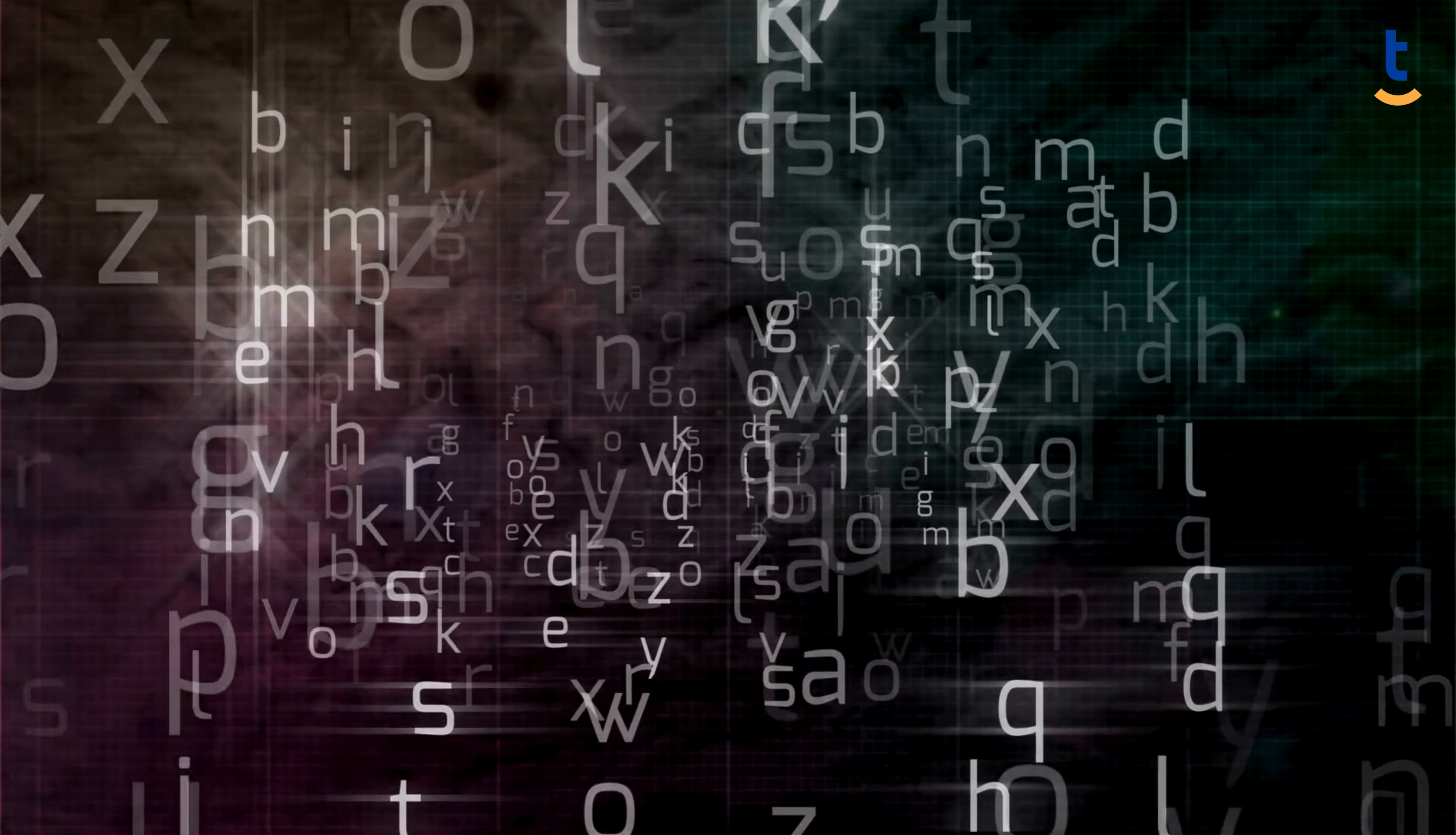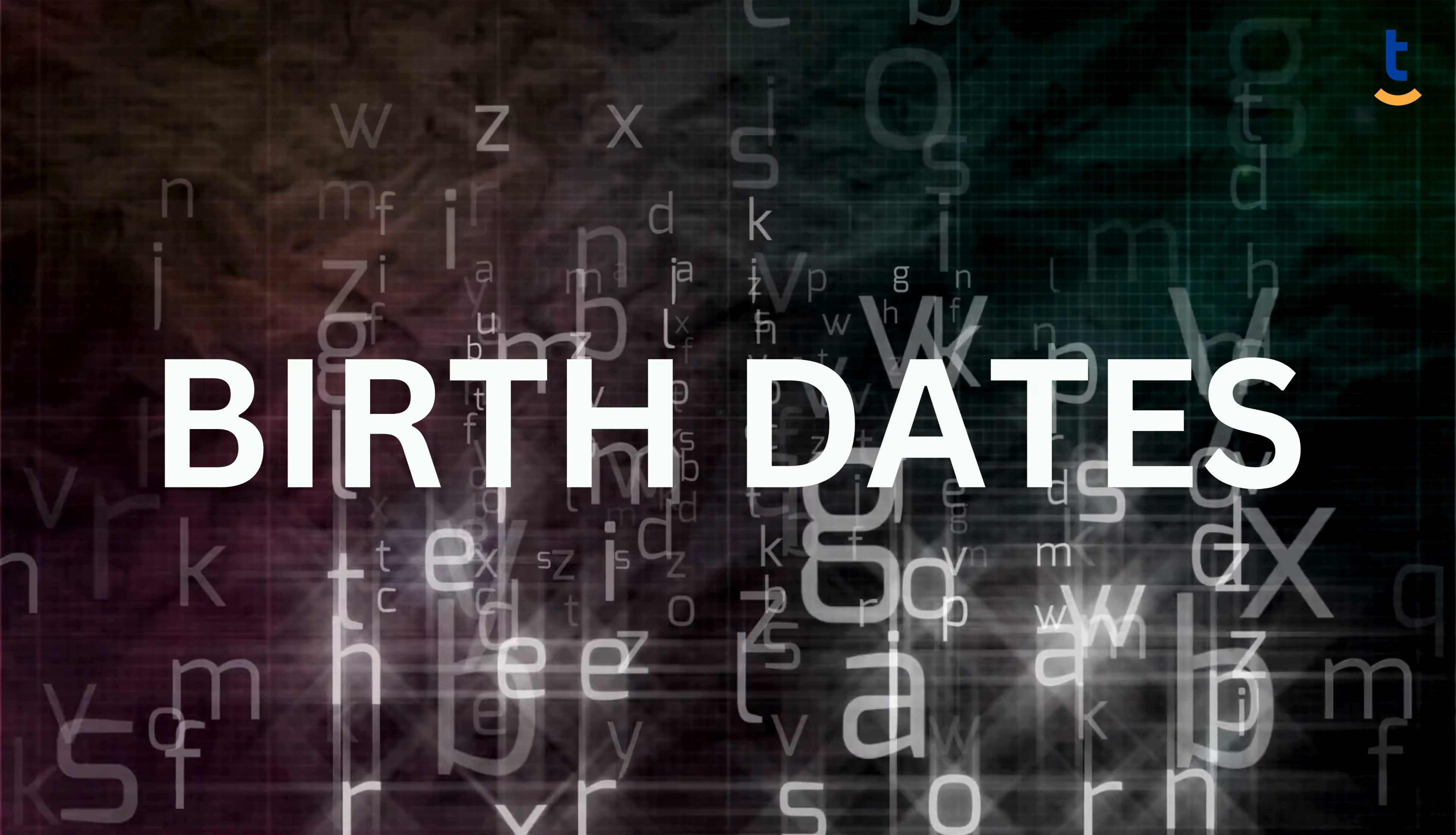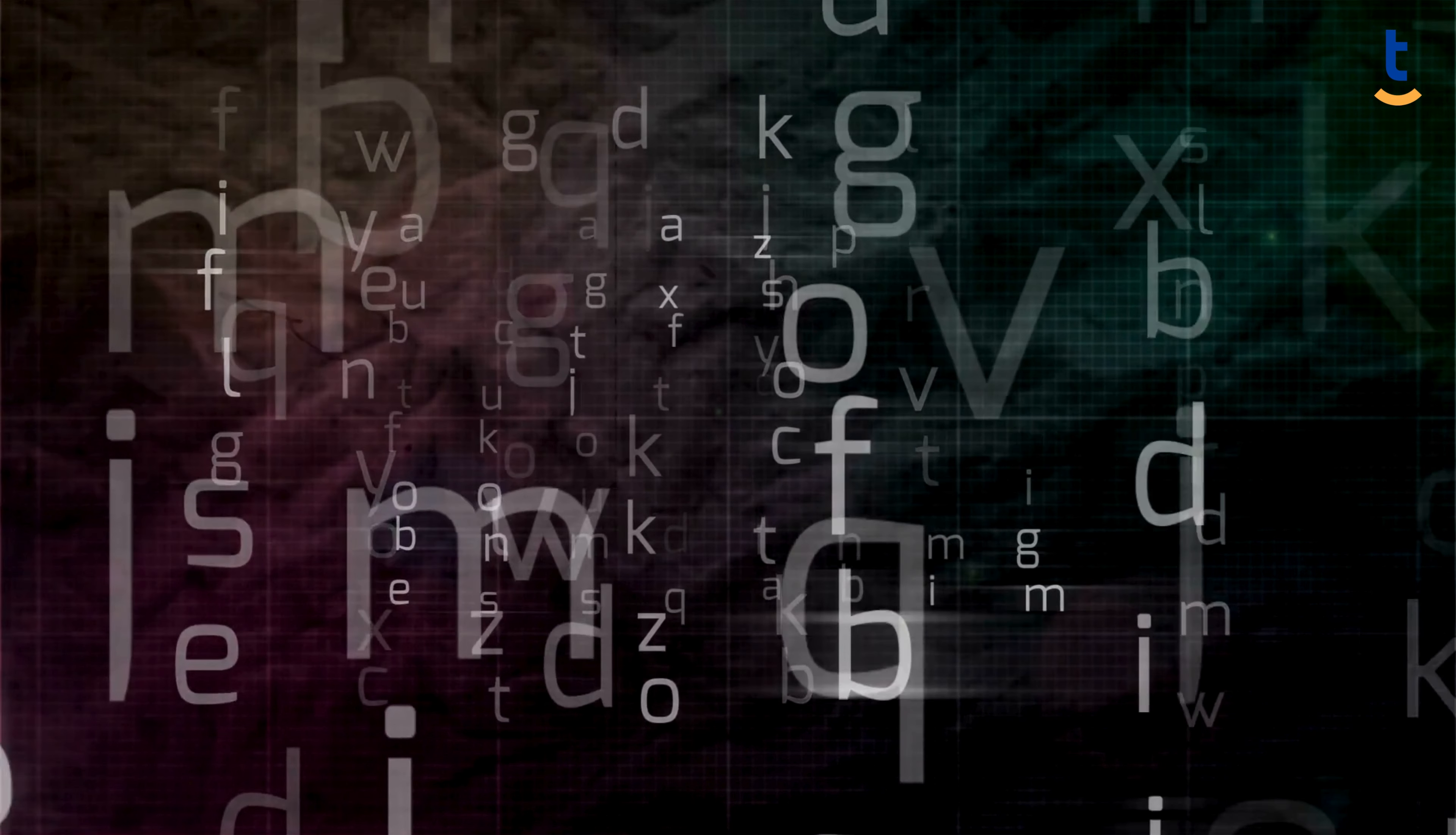These simplistic sequences, including names and birthdates, can compromise both individual and organizational security.